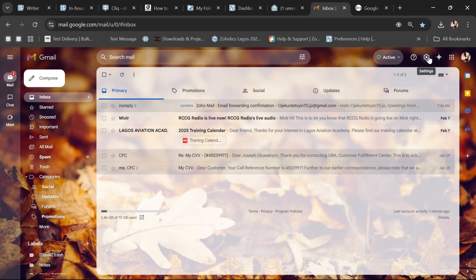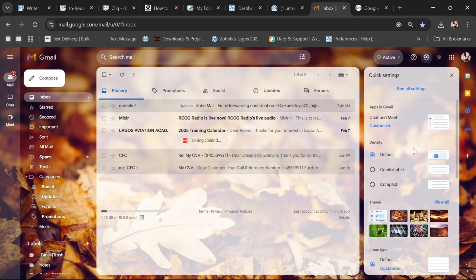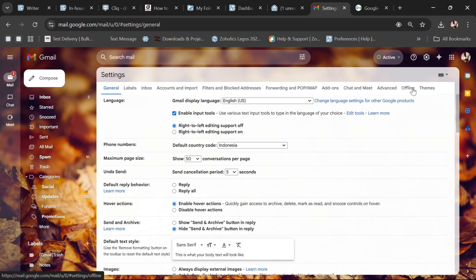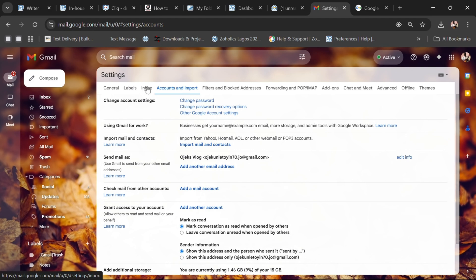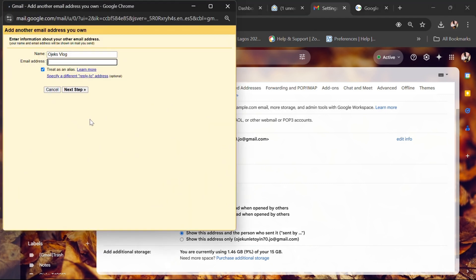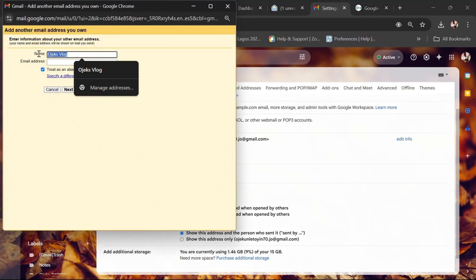On our Gmail, we are also going to go to Settings — just like on Zoho mail, it's in the top right corner. Click the settings button, then click 'See All Settings.' After that, go to 'Accounts and Import.' You'll see General, Labels, Inbox, and Accounts and Import. Under 'Send mail as,' it says 'Use Gmail to send mail from another mail address' — click on 'Add email address' and add your Zoho mail username.